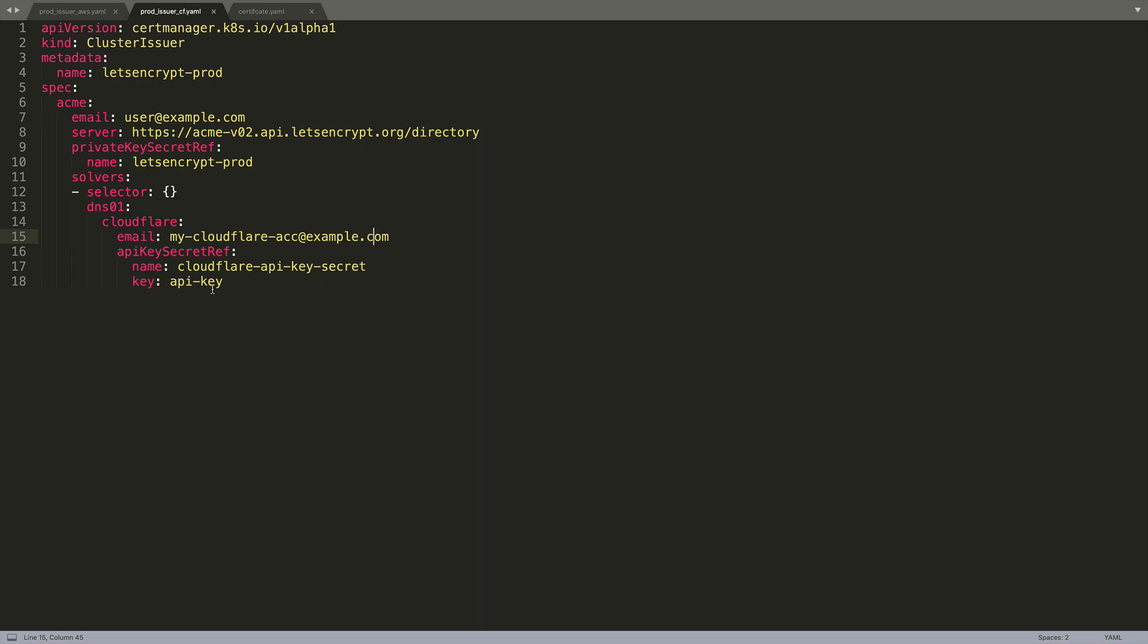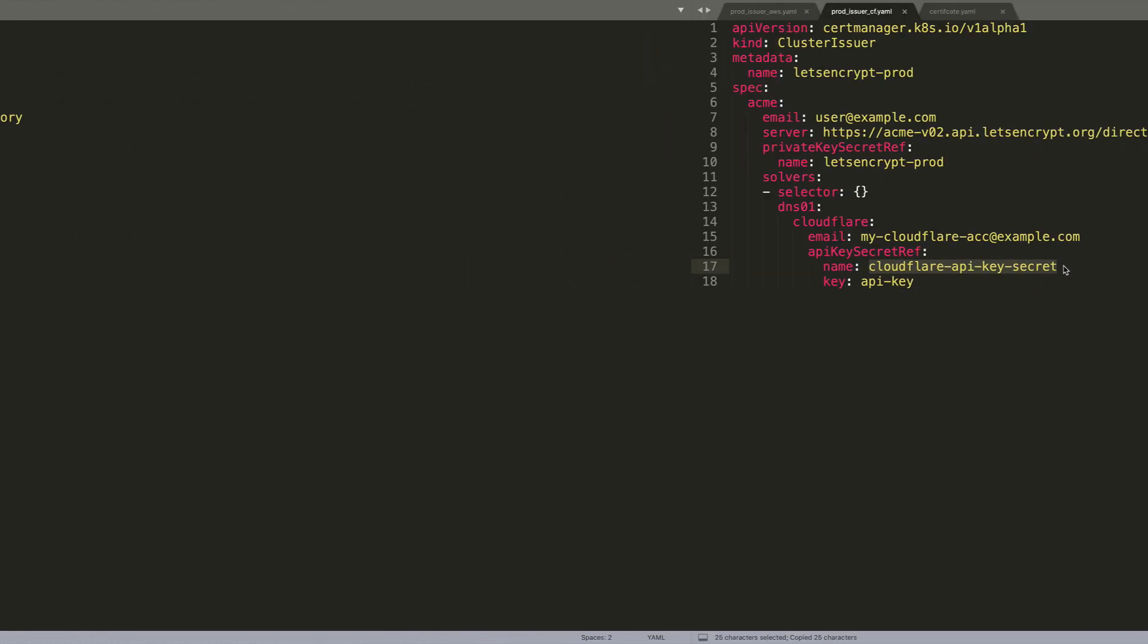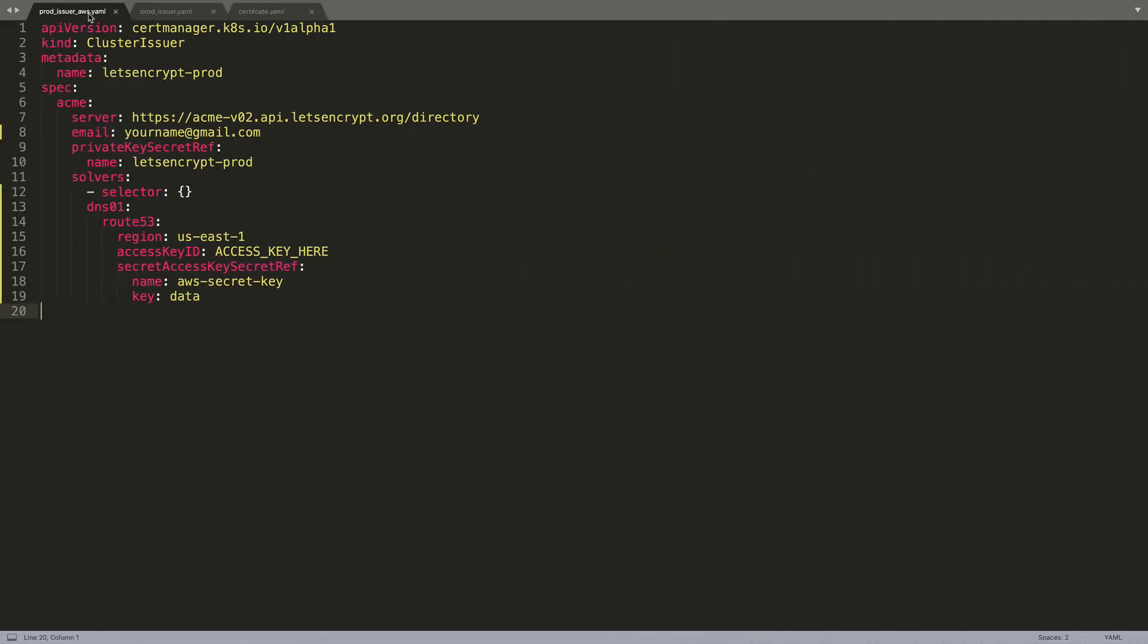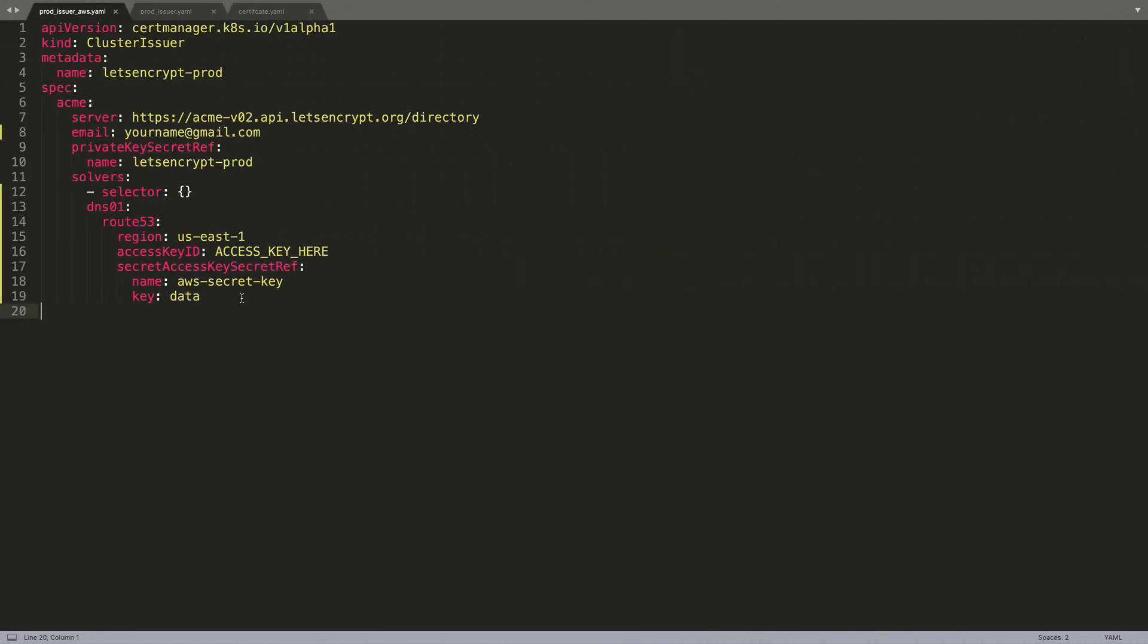Let's also quickly go over the AWS cluster issuer. As you can see everything is the same except at the bottom here. Instead of Cloudflare you will see Route 53, and finally the secret where the AWS credentials are stored.